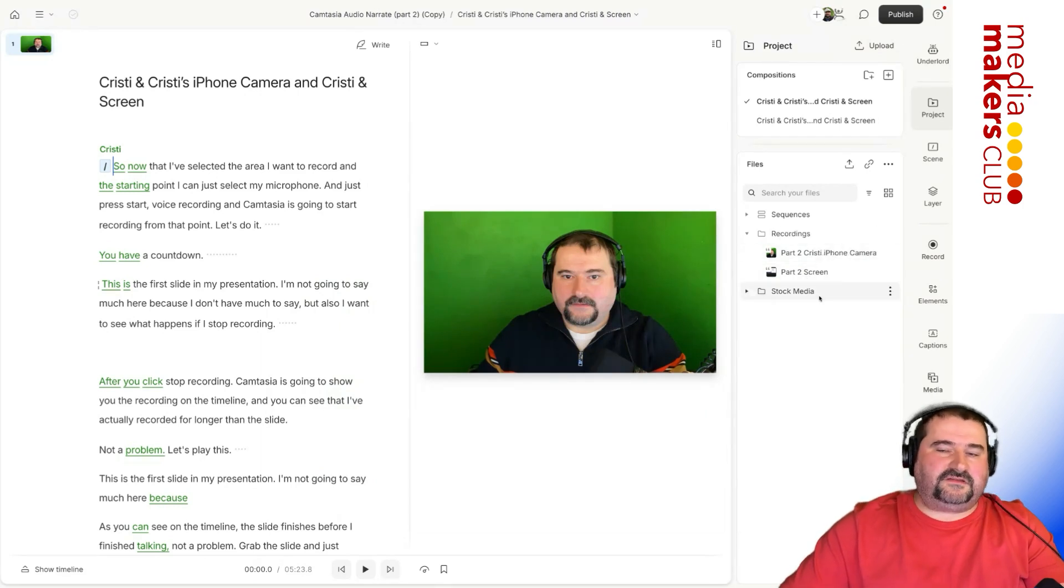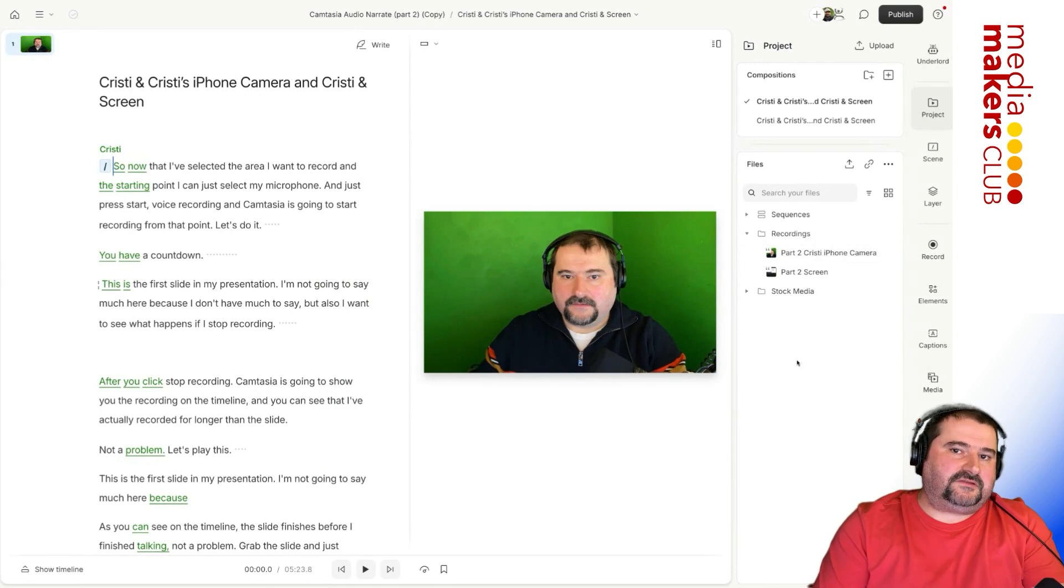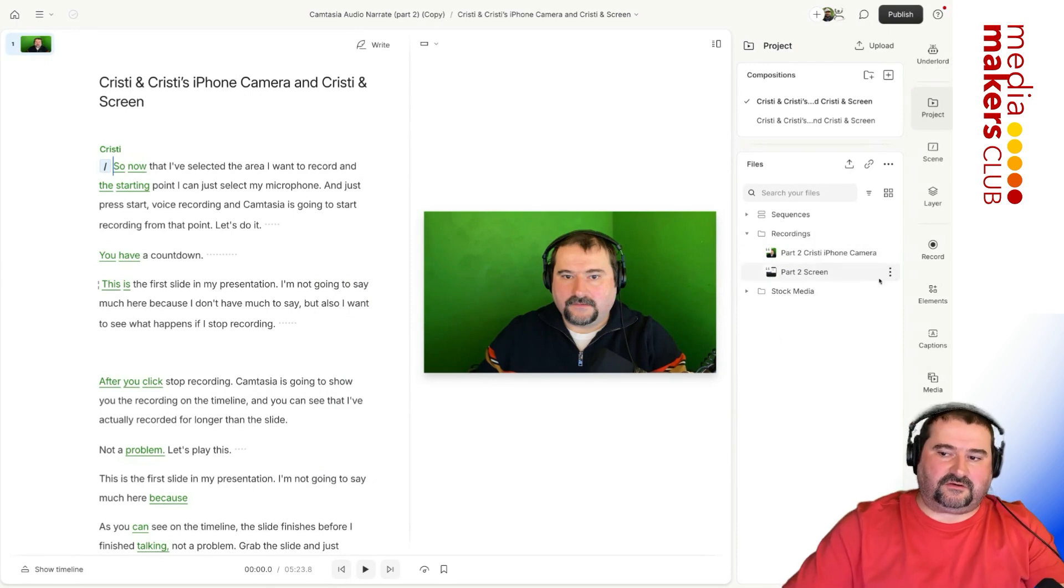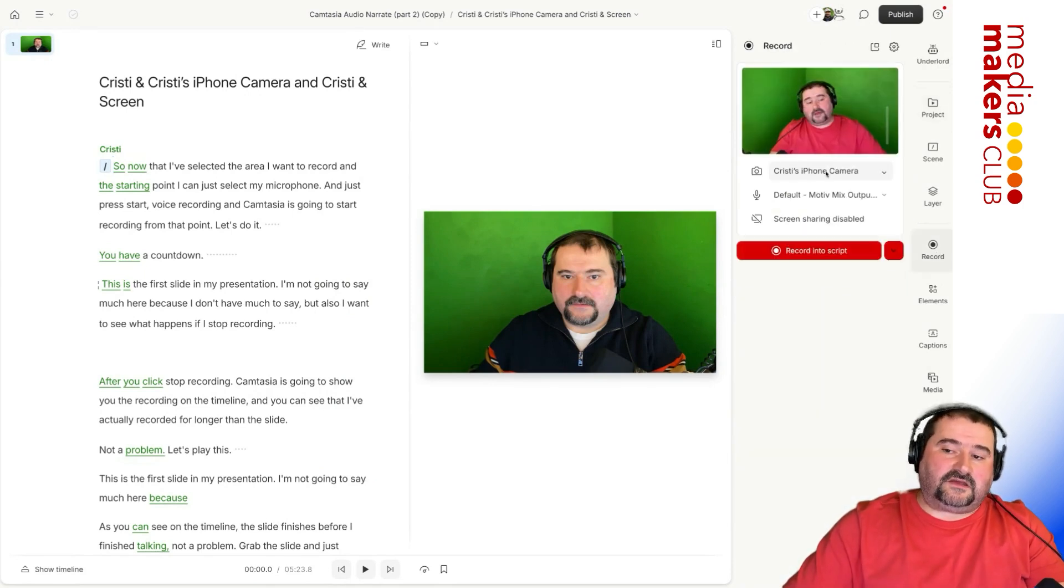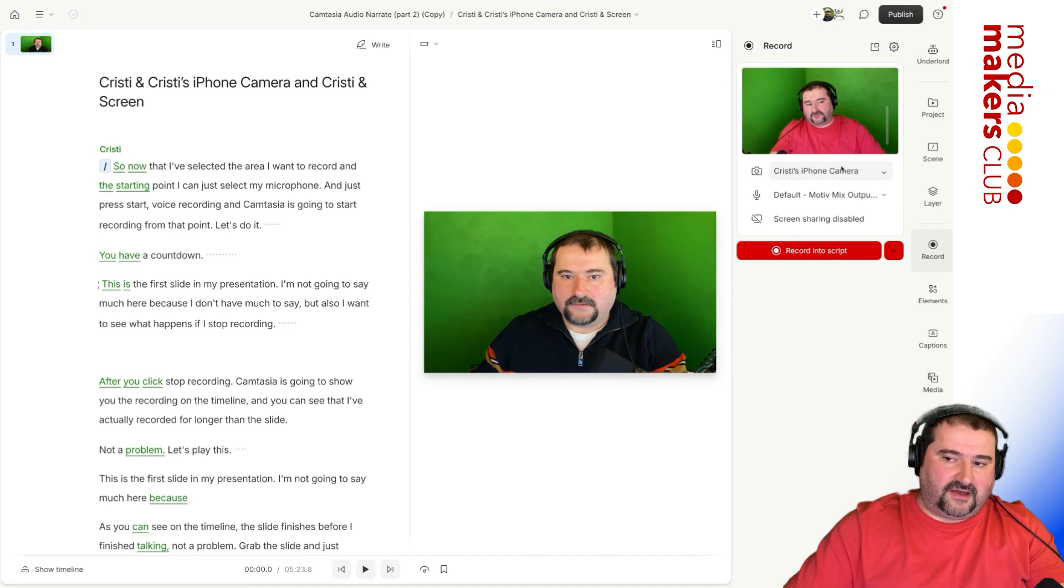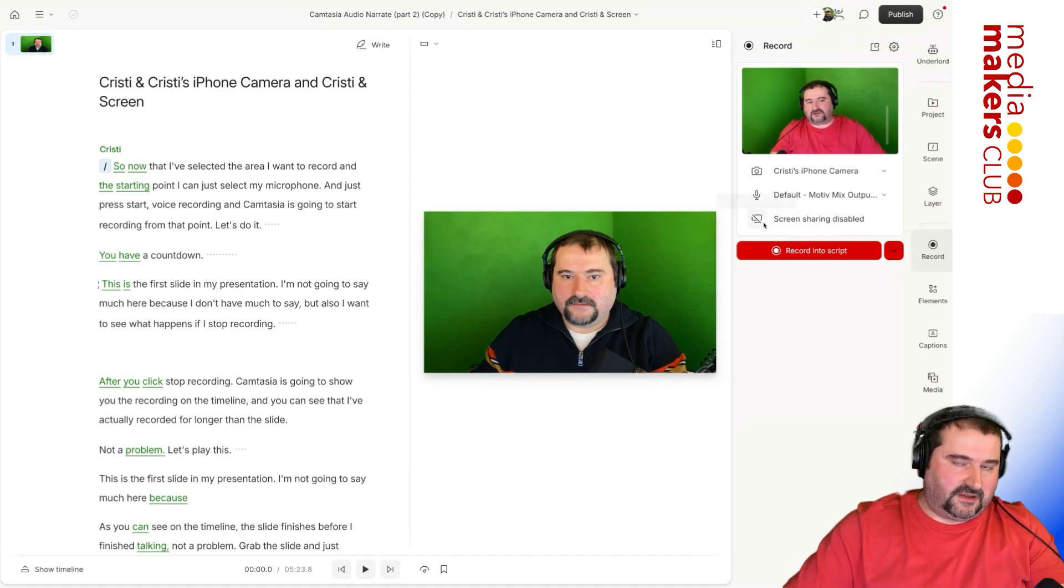So this is if you record using the Descript recorder, which is available here in the record tab. You can see here, you select your phone, you select your sound output and your screen sharing, which I'm not going to enable now.